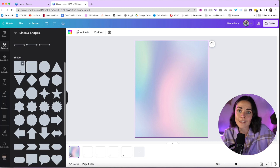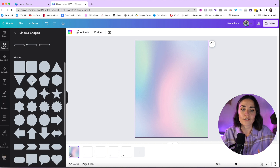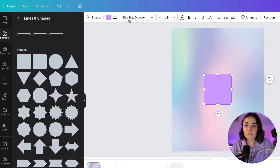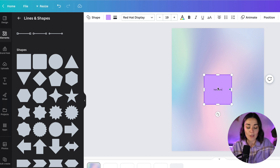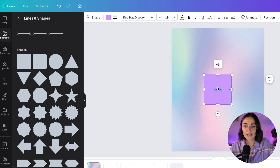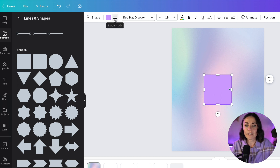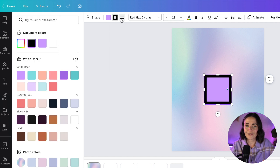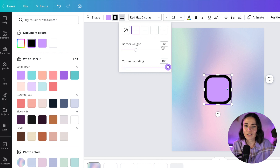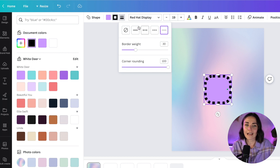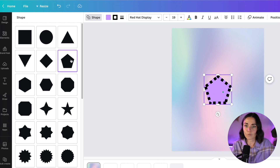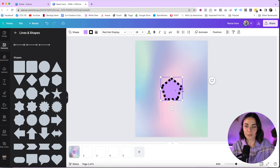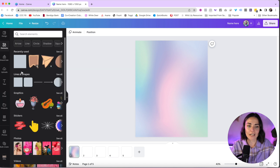First are Shapes and Lines — basic shapes you'll need when designing graphics, like squares or circles. When you press a shape you get a few options. You can type straight into the shape, but I recommend inserting a separate text box instead. You can add a border, change the border color, change corner rounding, change the line style, or change the shape entirely.